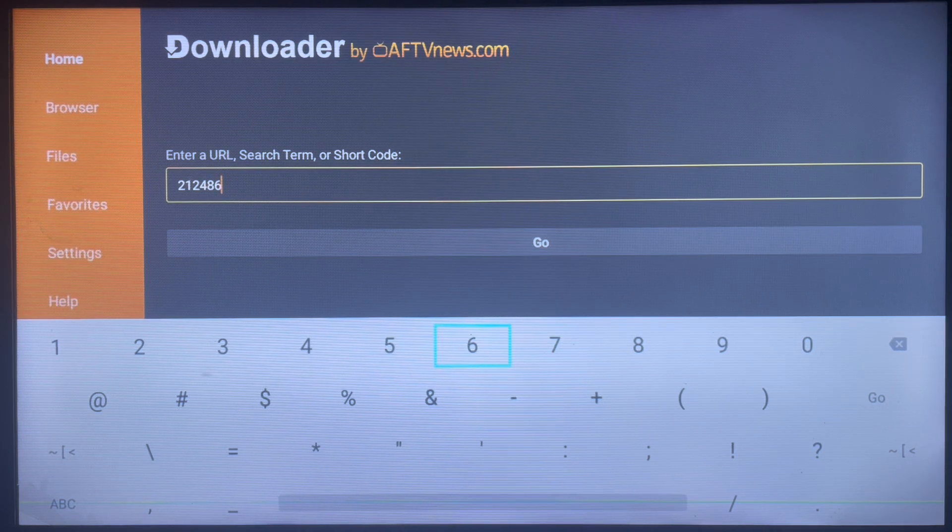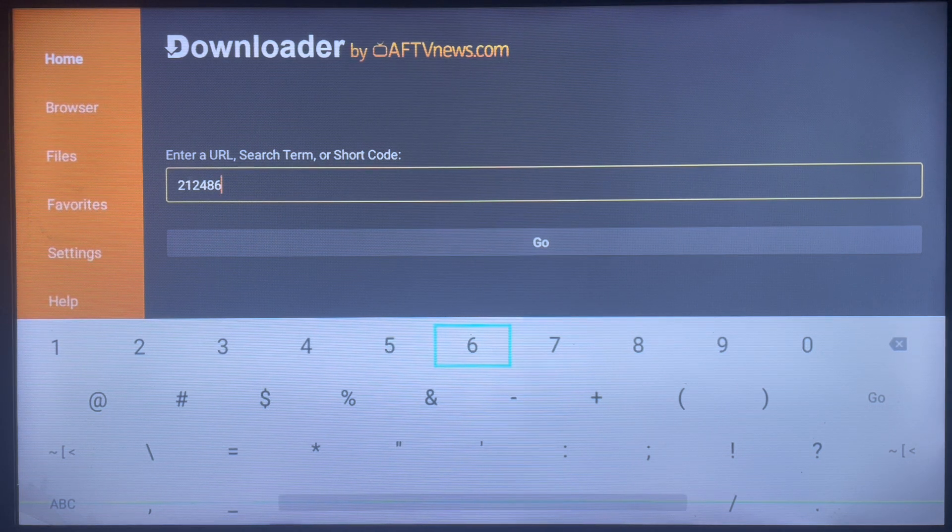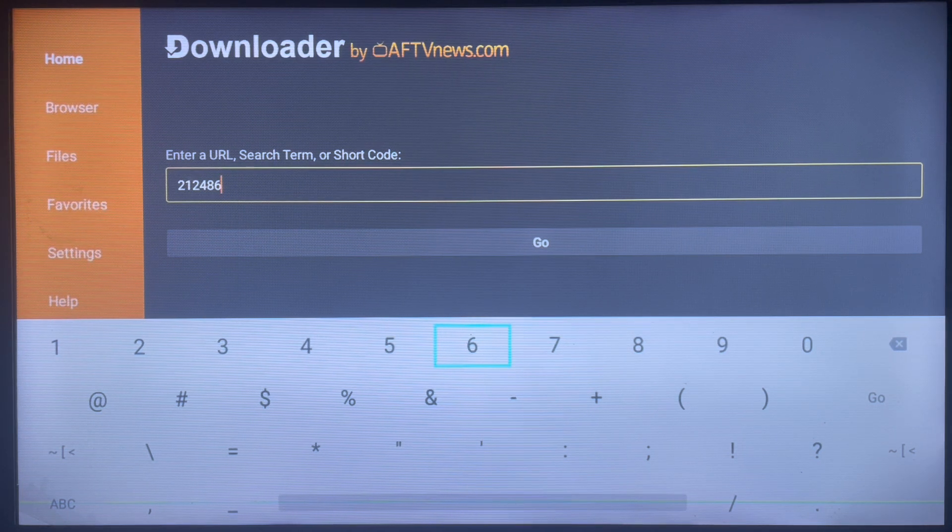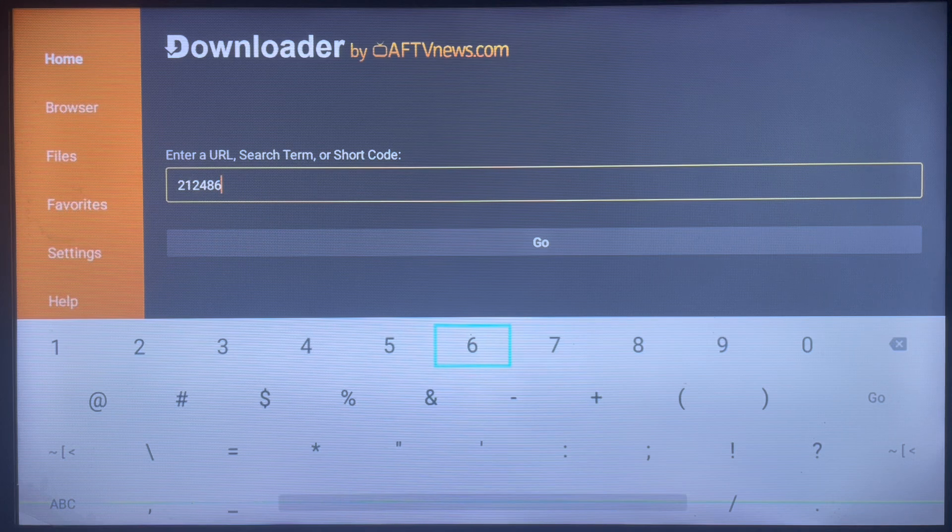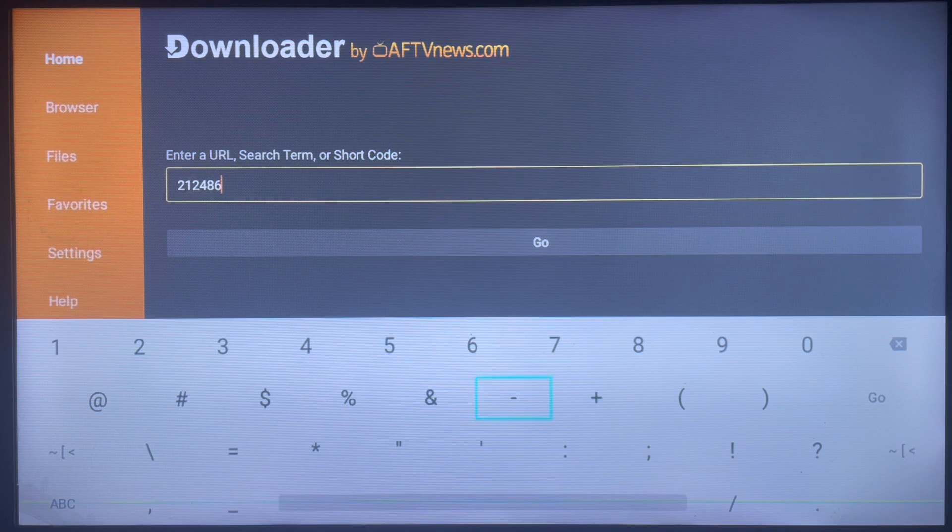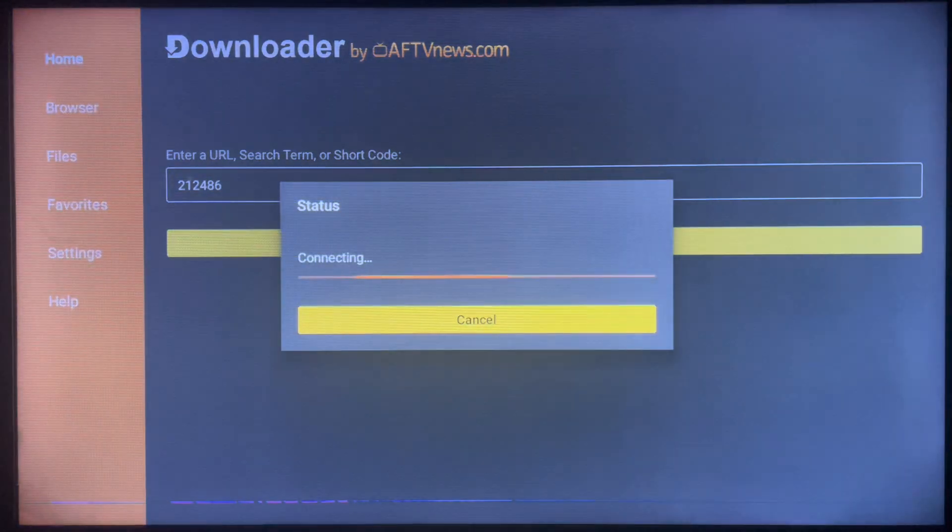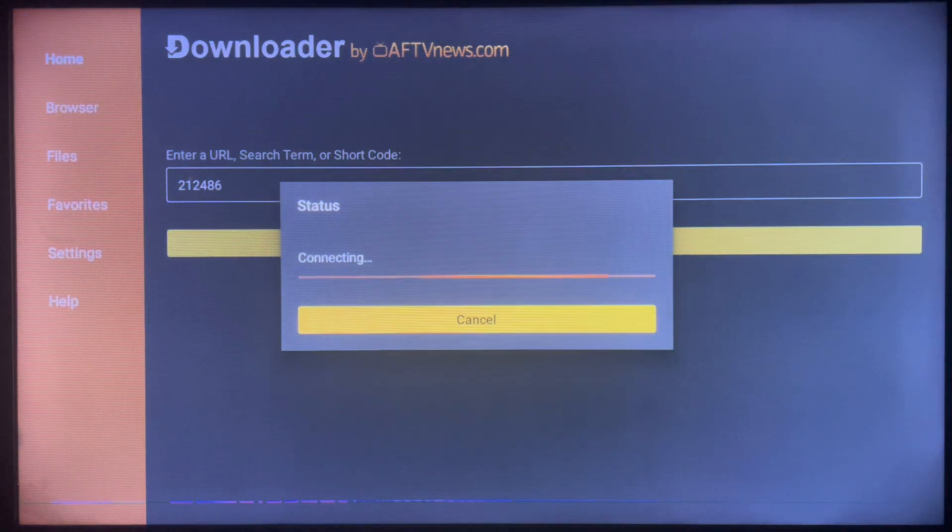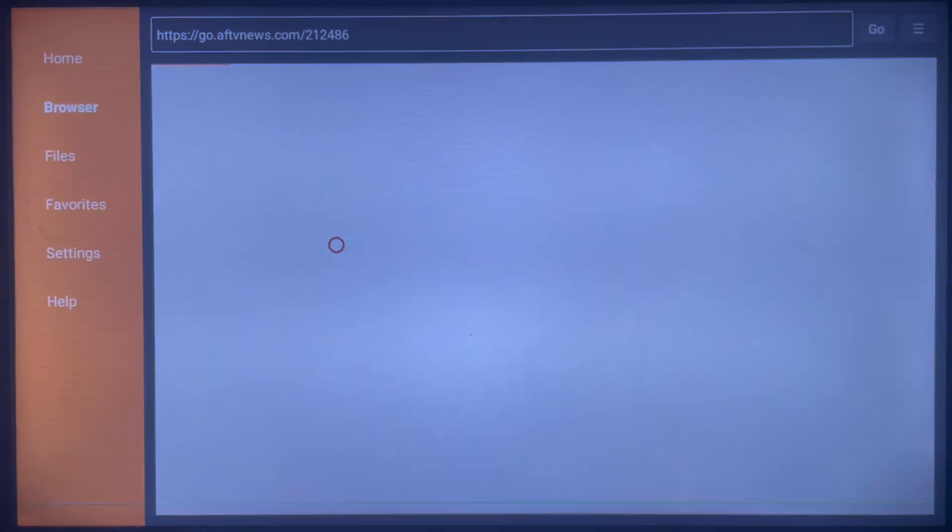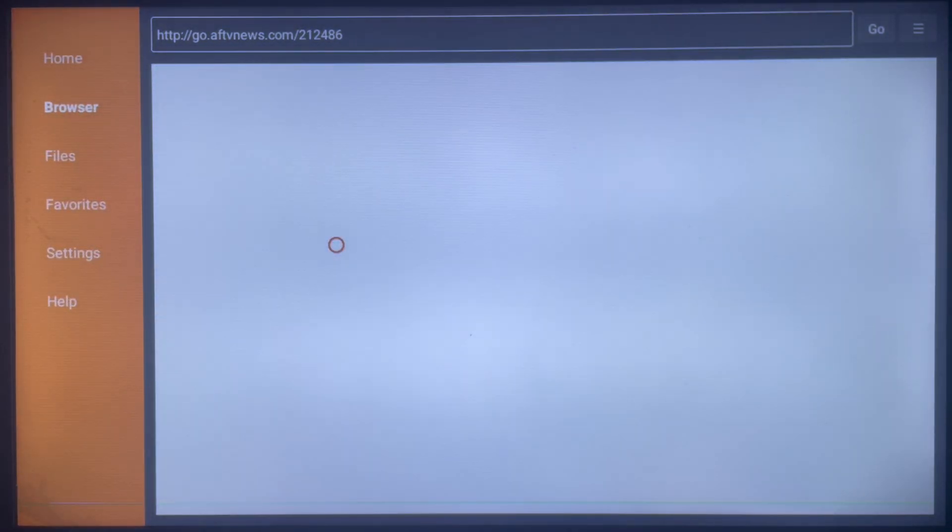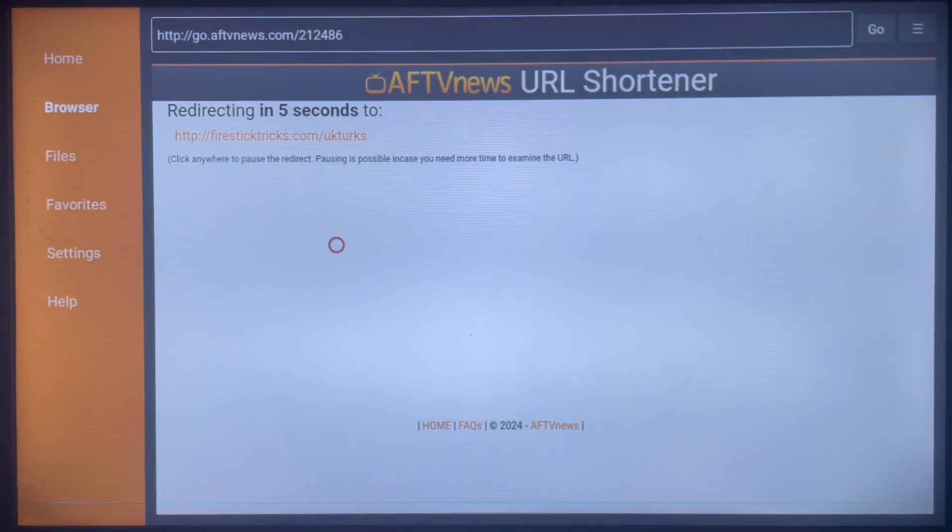And once it's done downloading the file, you can install it to your smart or Android TV. So the code is 212486. So once you type in that, just go ahead and click on Go and the application file is just going to start downloading.